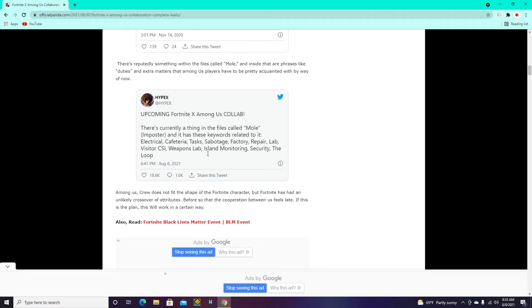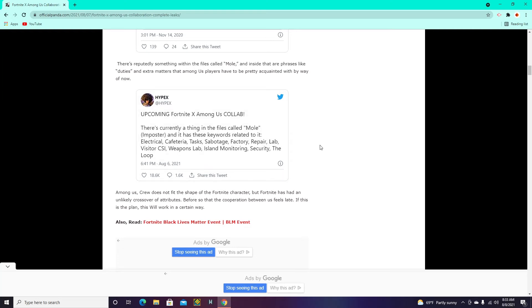but not all of them. Like, I don't know what visitor CSI is, island monitoring, and the loop. But cafeteria, tasks, sabotage, that's all stuff Among Us.